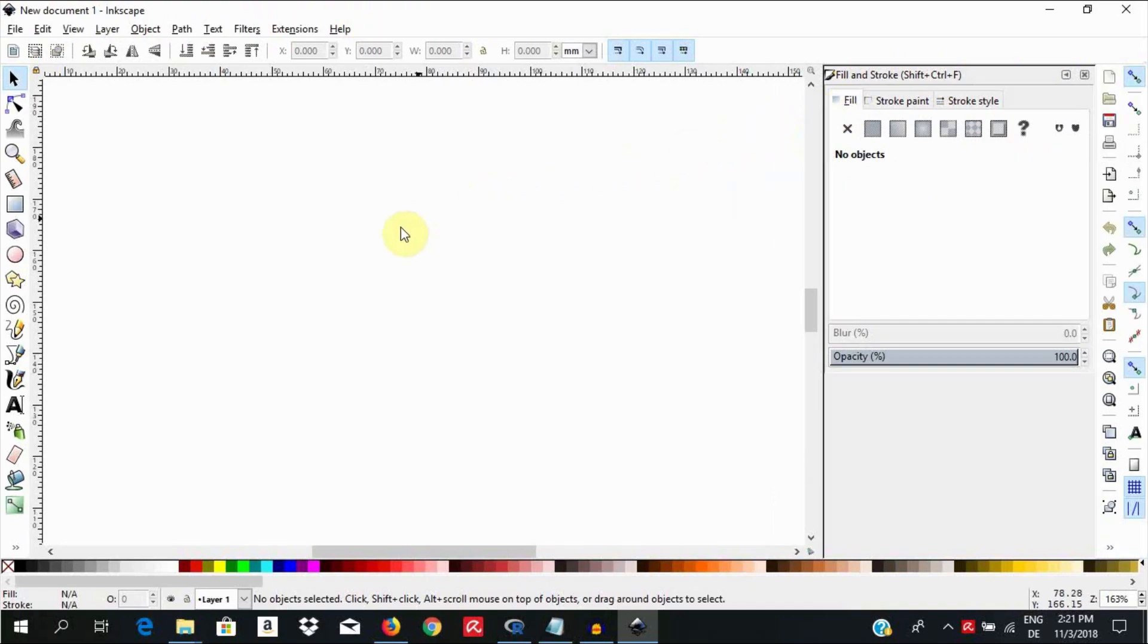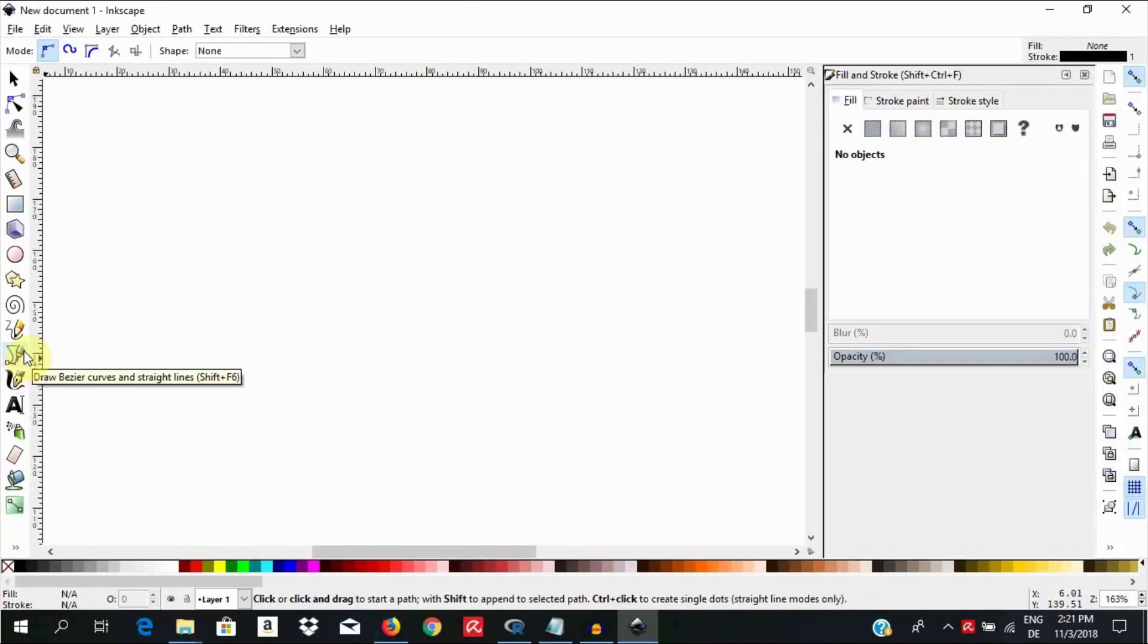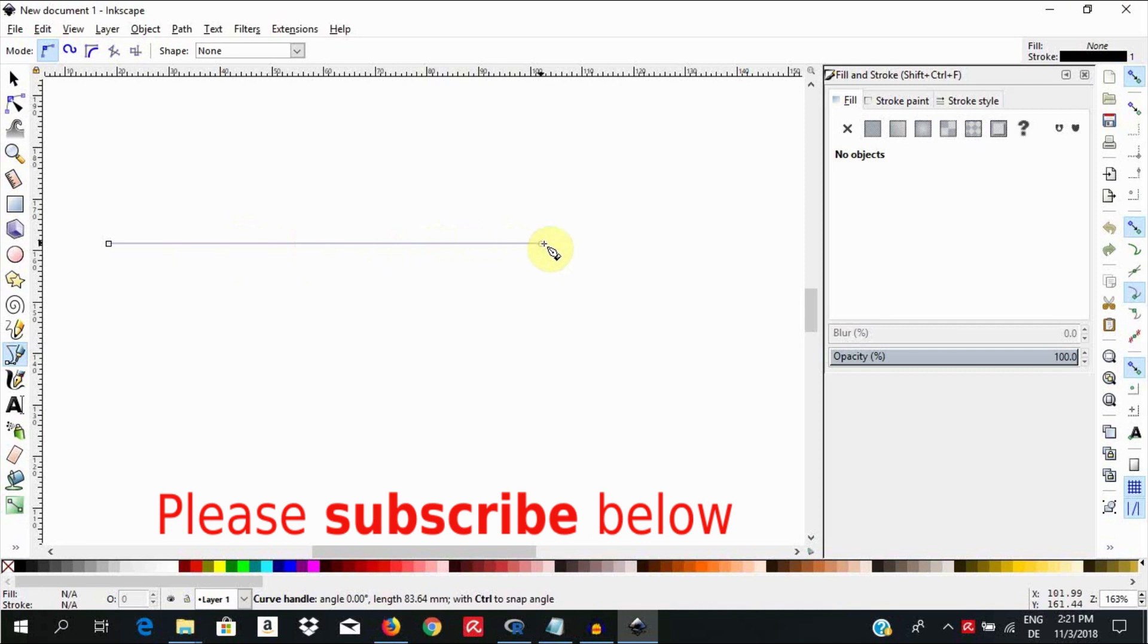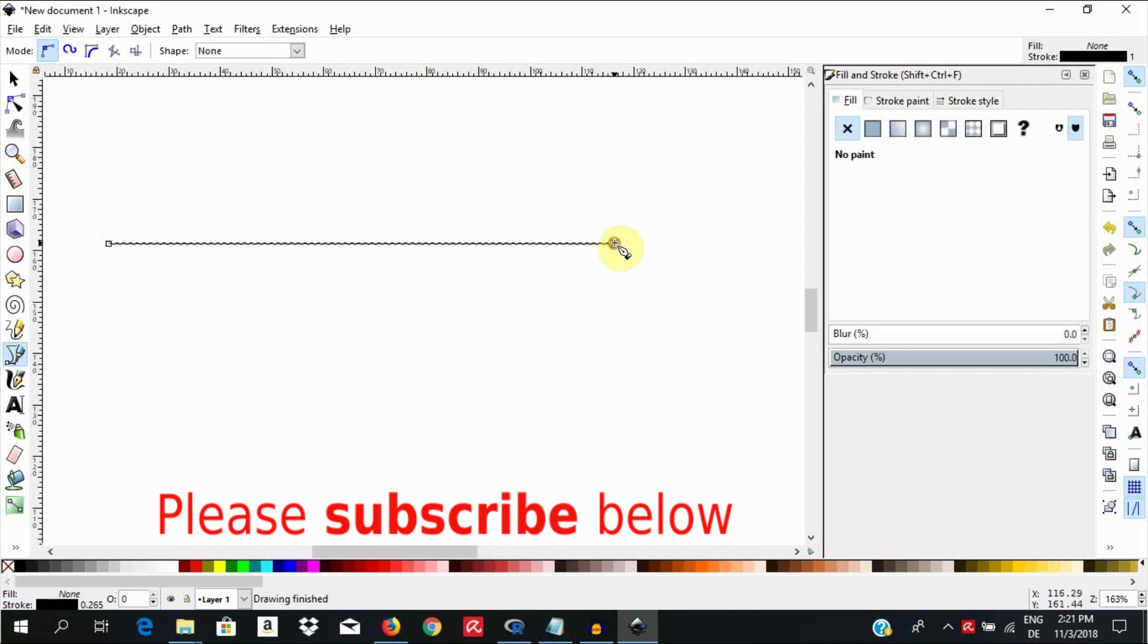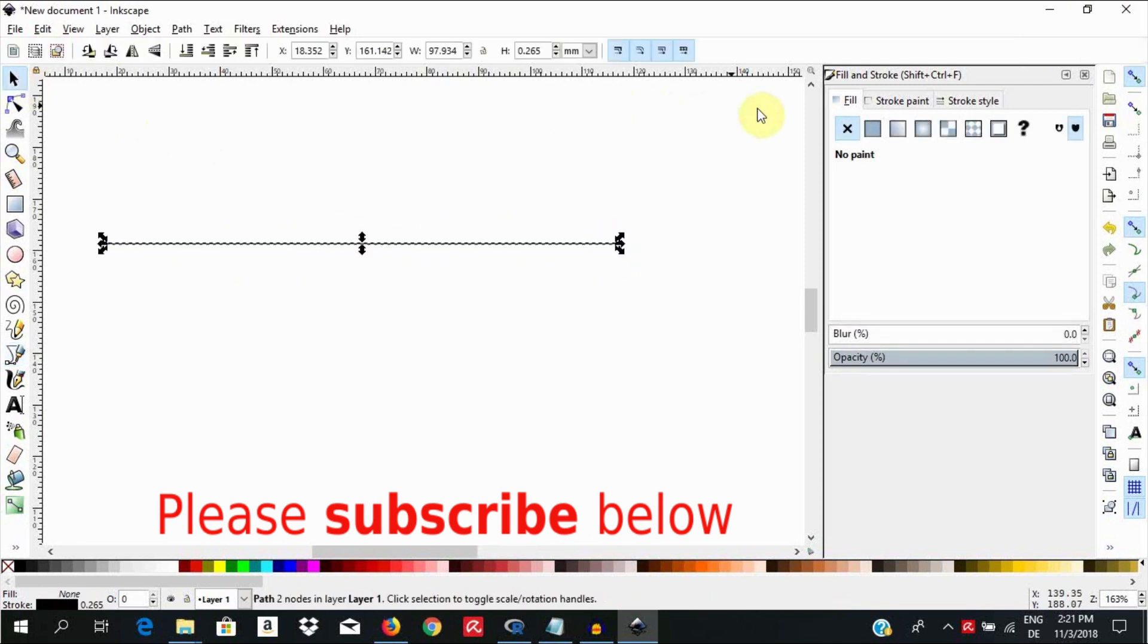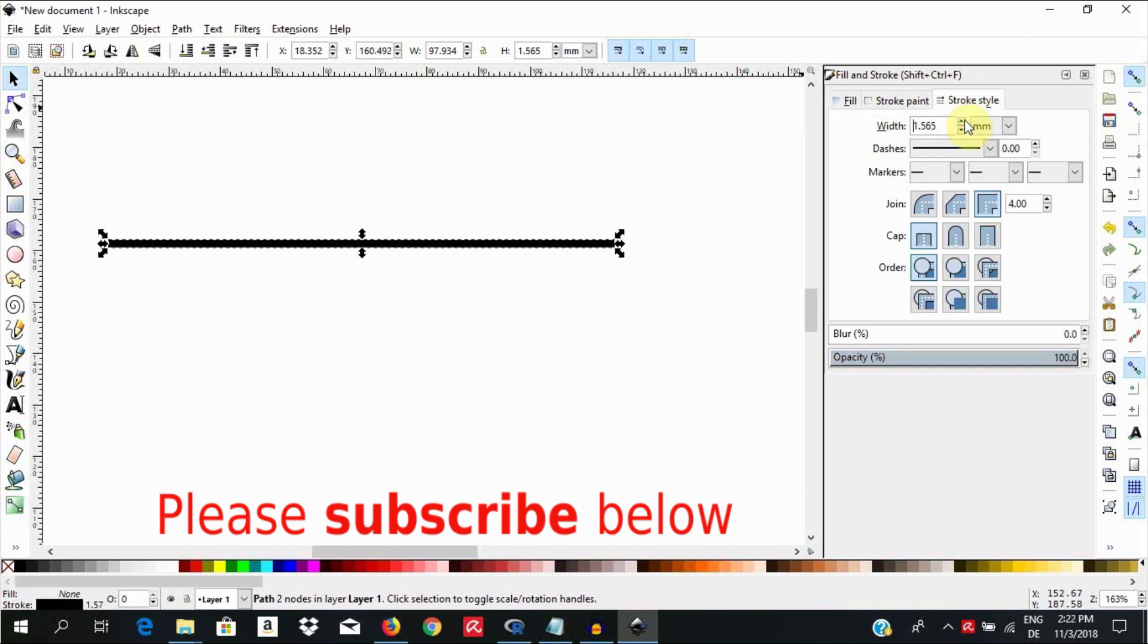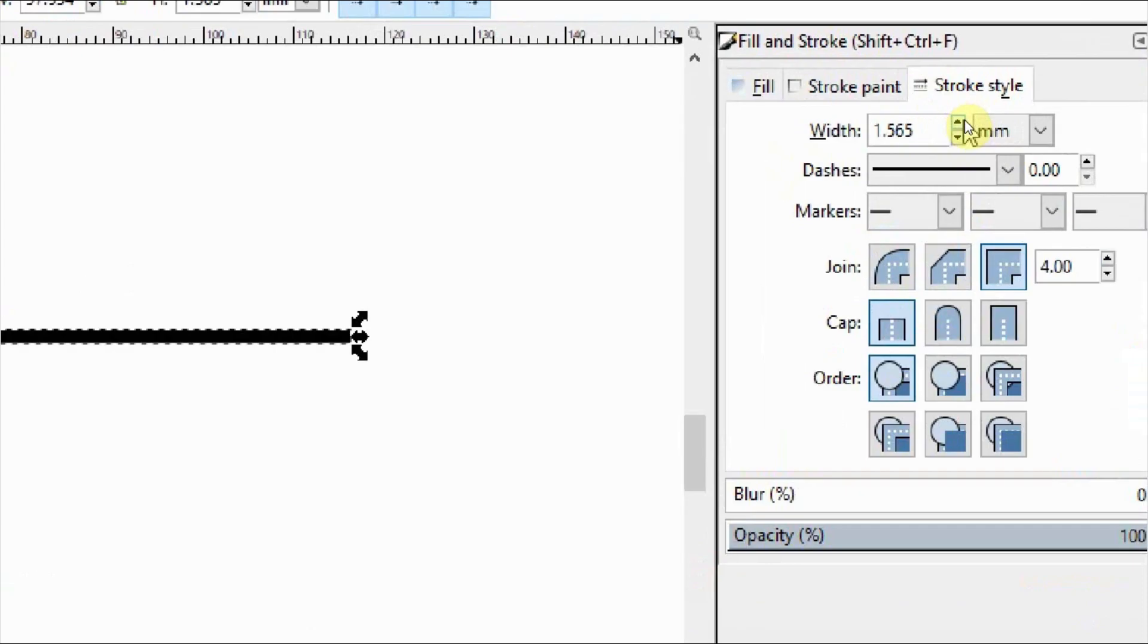I am going to select the Bezier pen, click on the canvas to create a first node, and hold the Ctrl key down and pull to the right to create a straight line. I will go up to the Fill and Stroke menu, select the Stroke style, and give it a width of about 1.5 mm so that you see it well.